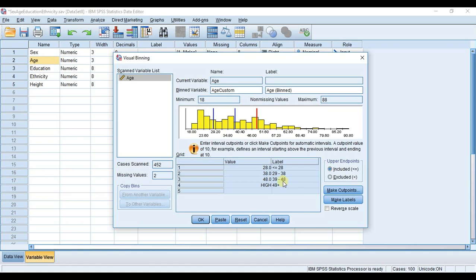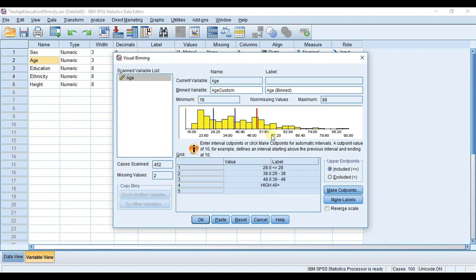Finally, high is 49 and above. You can also see all of our cut points on the graph up here, which helps as a good visual aid. We're good to go now. I'm just going to hit OK.